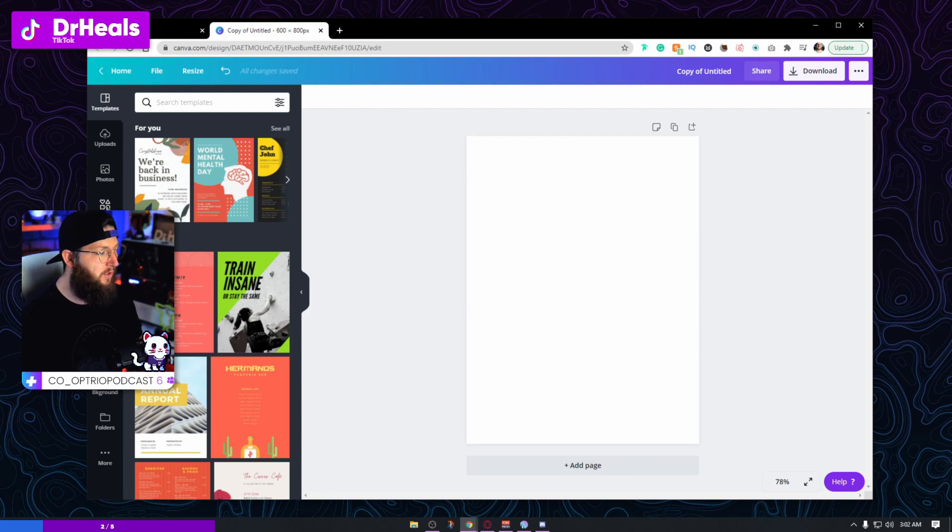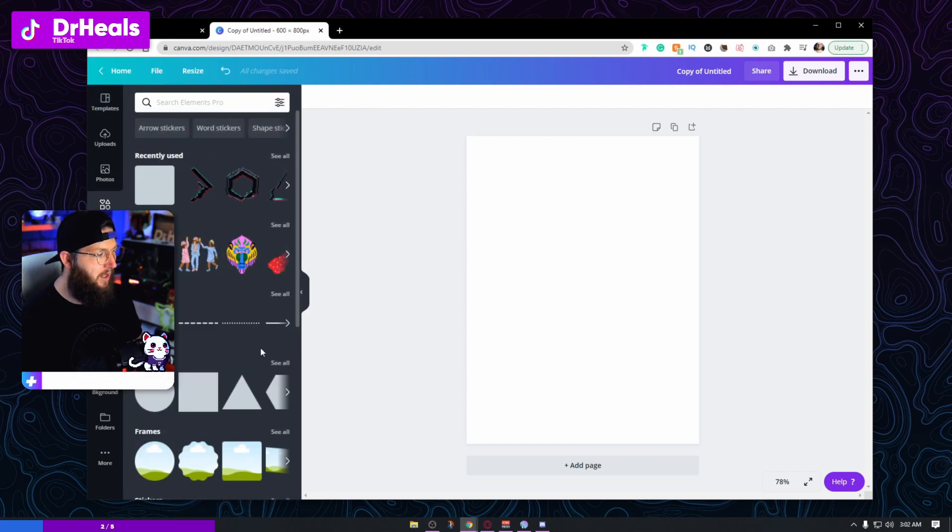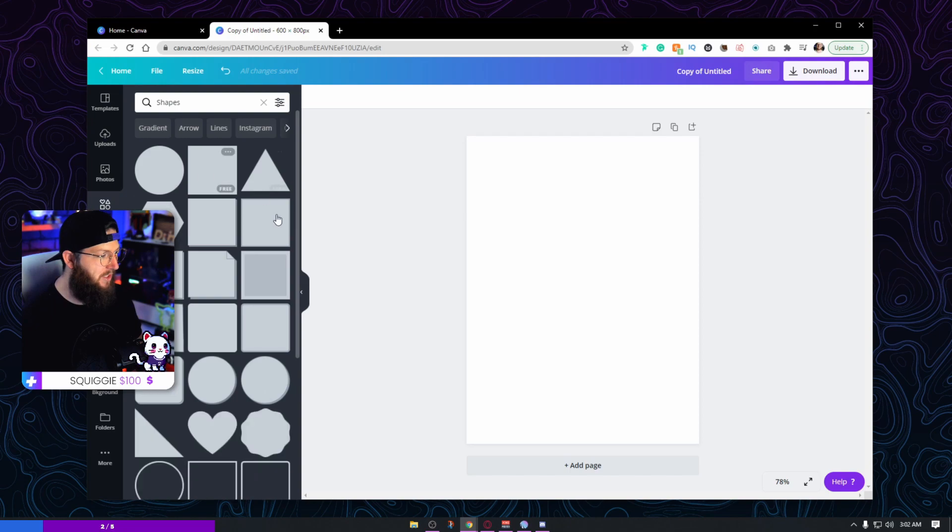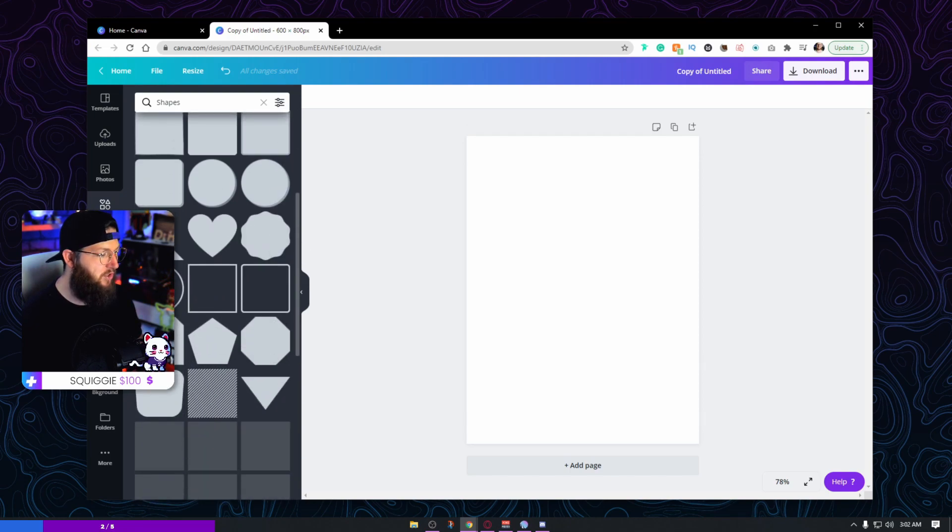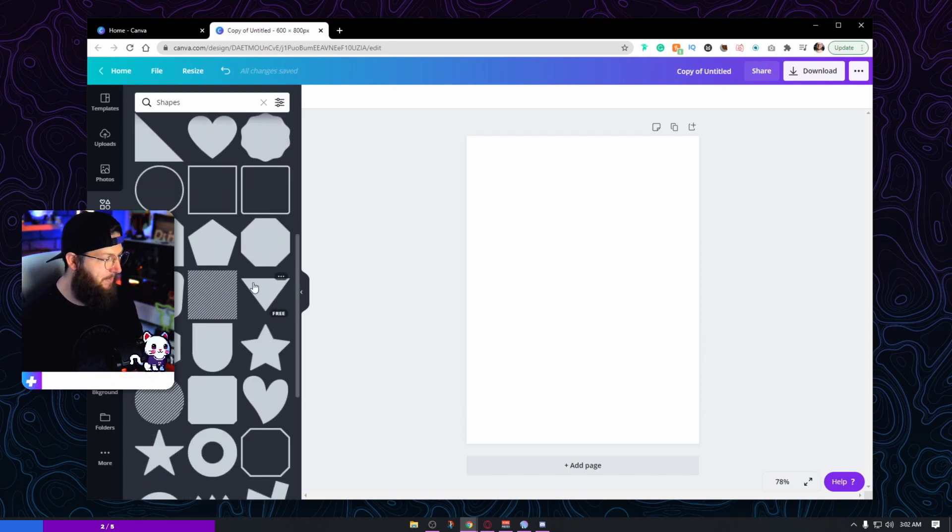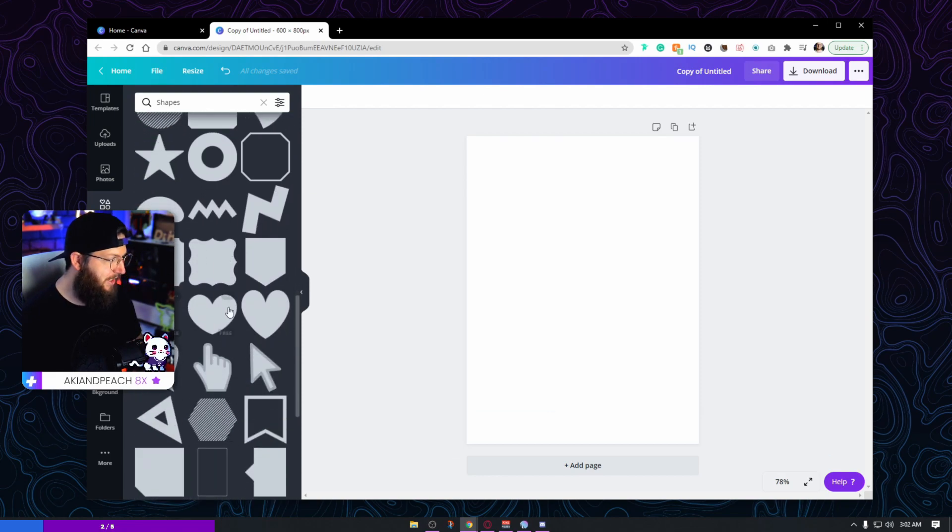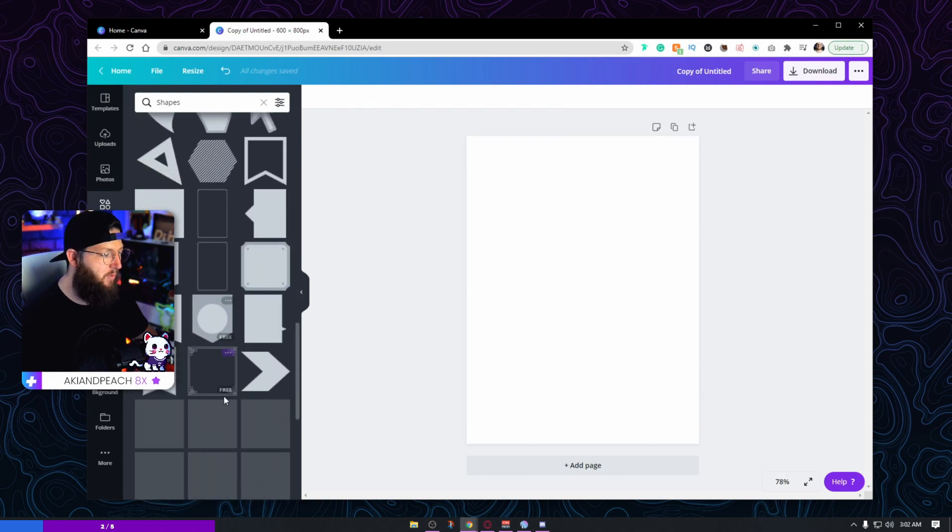What you're going to do is go to Elements, go to Shapes, and these are all the shapes you have to choose from. Your camera can be a heart, it can be this shape, it can be any of these that you want it to be. Literally it is up to you on what you want your shape to be.